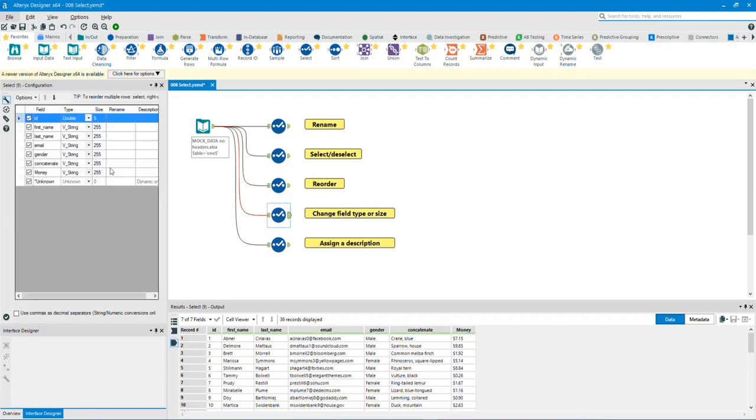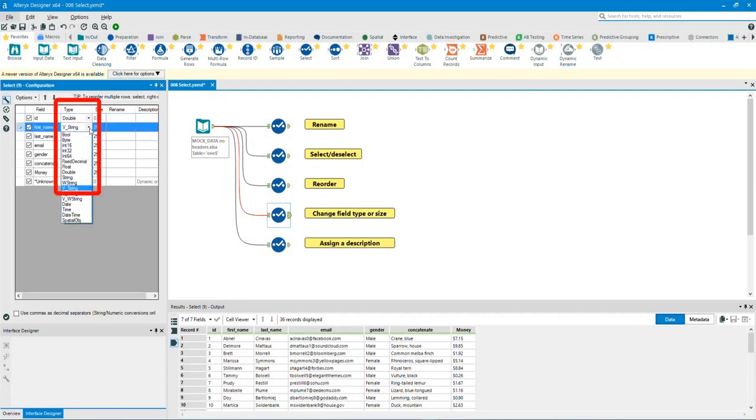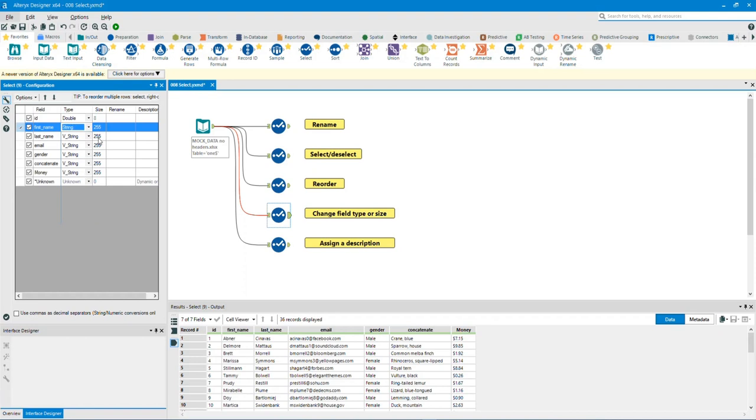Change field type or size. We can modify the type by clicking on the dropdown. We have many options to choose from. In this example, I will use the string type.